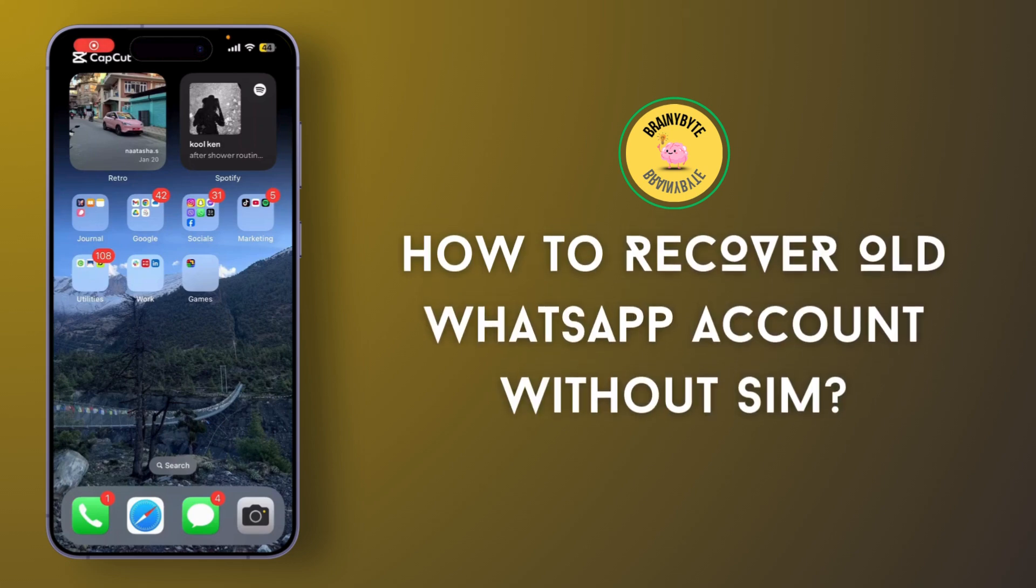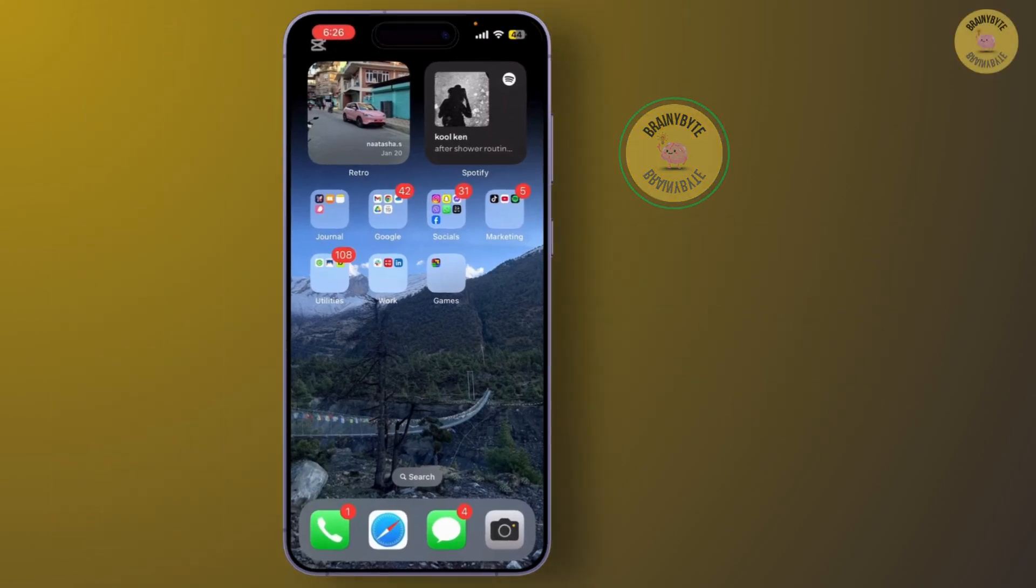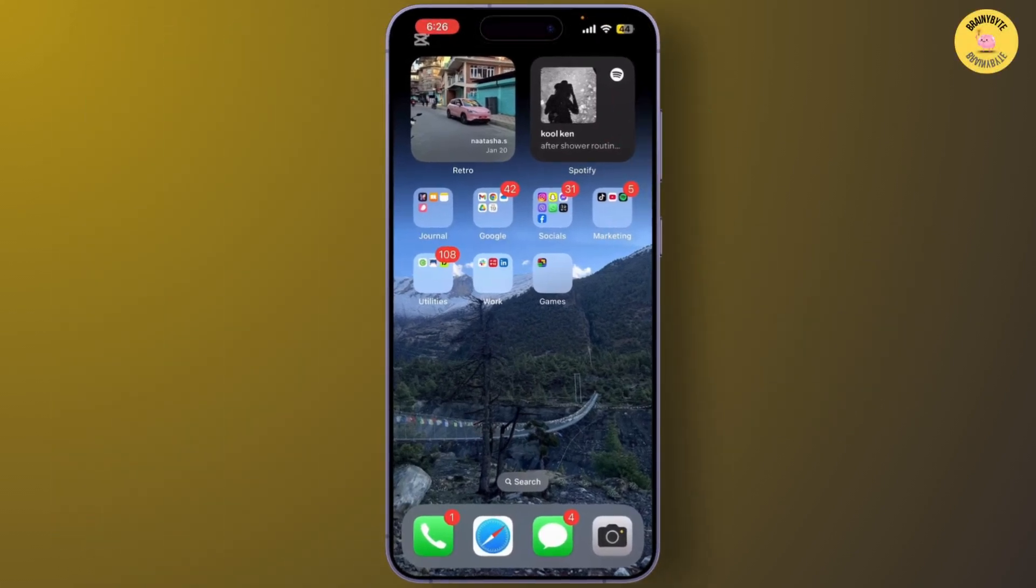How to recover your old WhatsApp account without a SIM card. If you've lost access to your SIM card and are wondering how to recover your WhatsApp account, don't worry. Today I'm going to show you the easiest way to get your WhatsApp back without needing your SIM card.